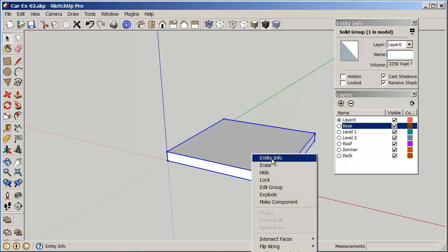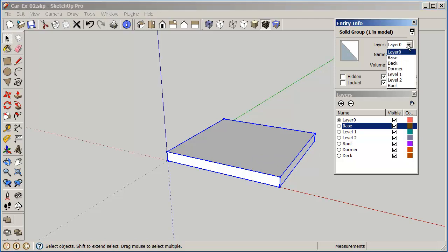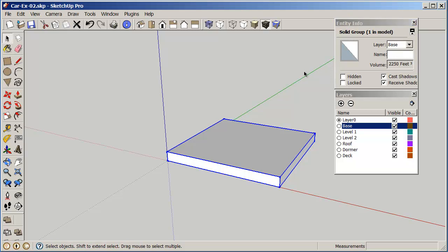So with the select tool, just do a window around this, right click, make group, right click, and then at the top you see entity info. Entity info tells us that the group is made in layer zero and we're going to just change that to the base layer. Okay, now what happens by changing that to the base layer is if I turn the base layer off, it disappears.